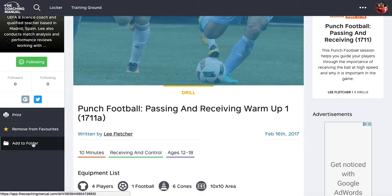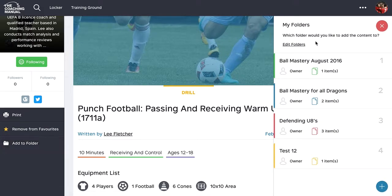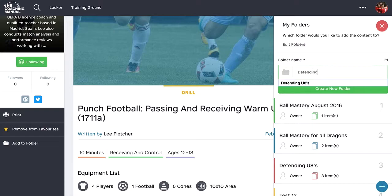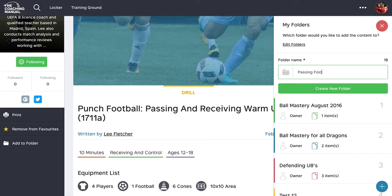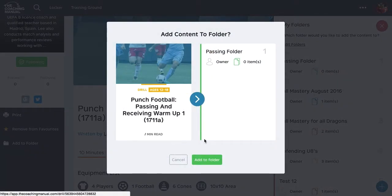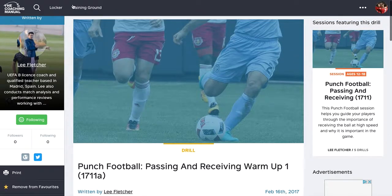If you're browsing content and decide that what you're reading about — whether it's punch football, rondos, or defending — would be great to stick into a folder, there's another option. Click 'Add to Folder' and then click the plus sign to create a new folder. Give it a name, for example 'passing', click 'Create New Folder', select that folder, and then add the piece of content to it.